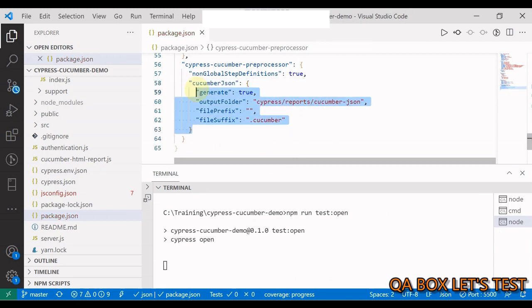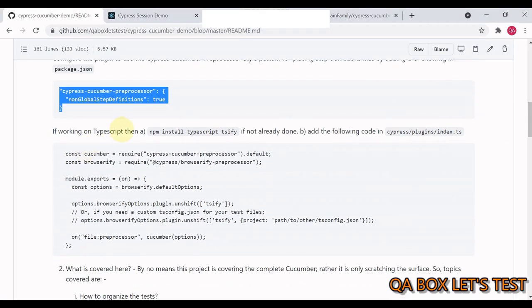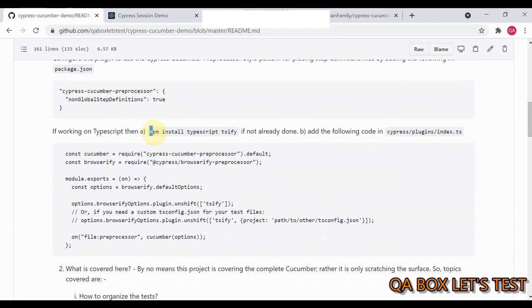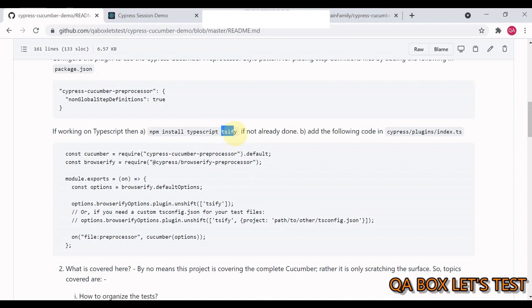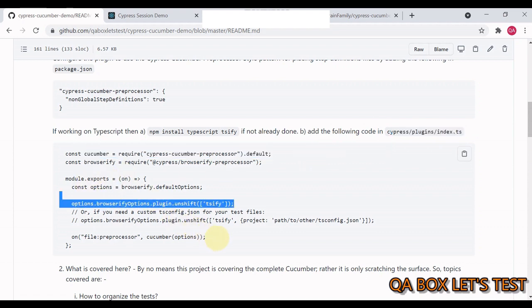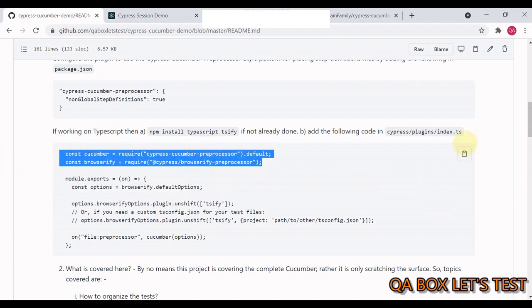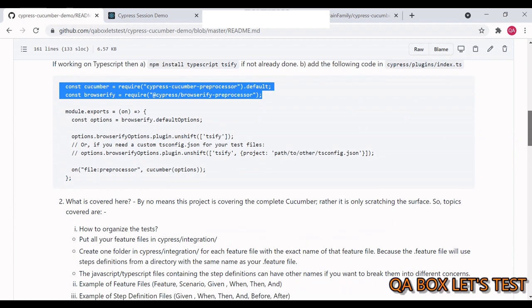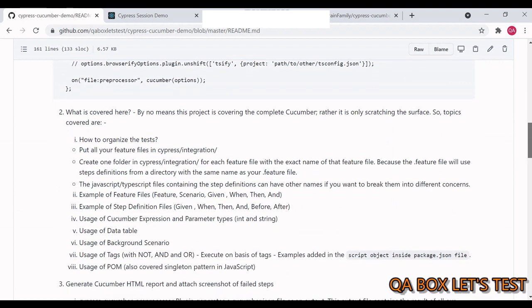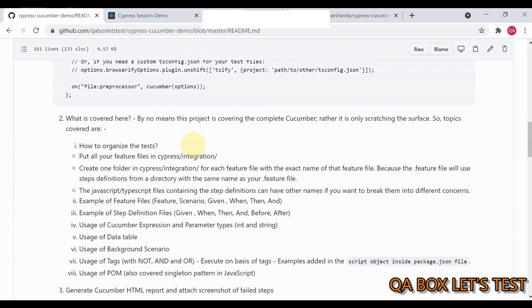There's also configuration for generating the HTML report. If you're working on TypeScript, you need to install the TypeScript dependencies — if not already added — and you also need to do this additional step. For TypeScript, in cypress/plugins/index.js you add the JavaScript code plus this additional TypeScript-specific line. Copy all of this and put it in your plugins/index.js.